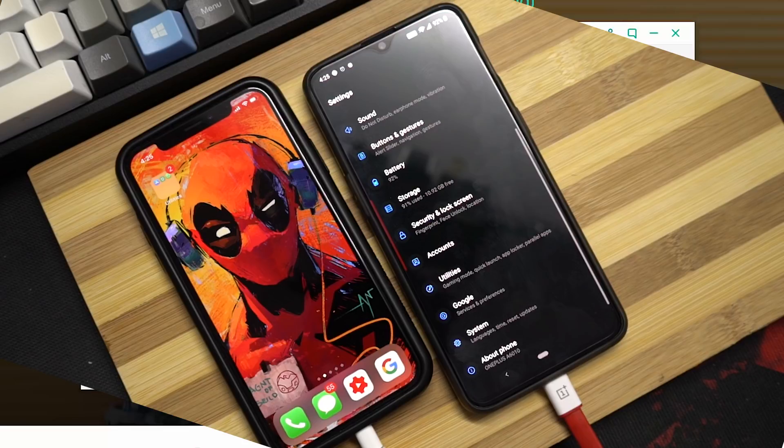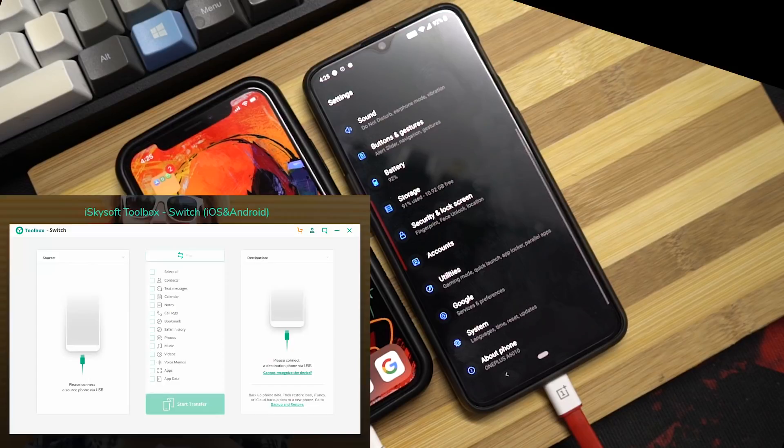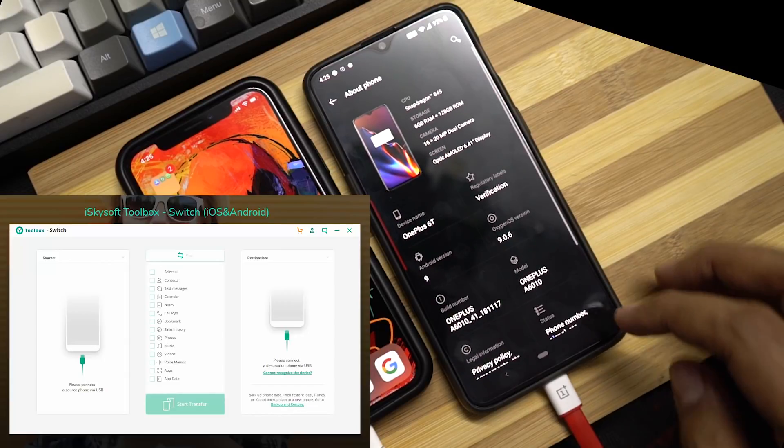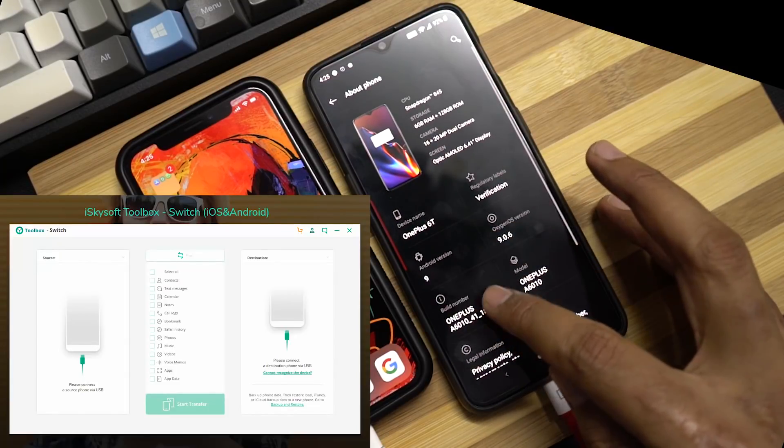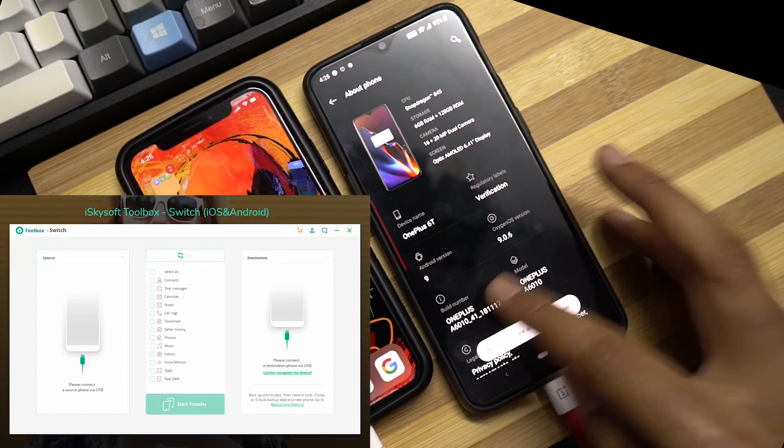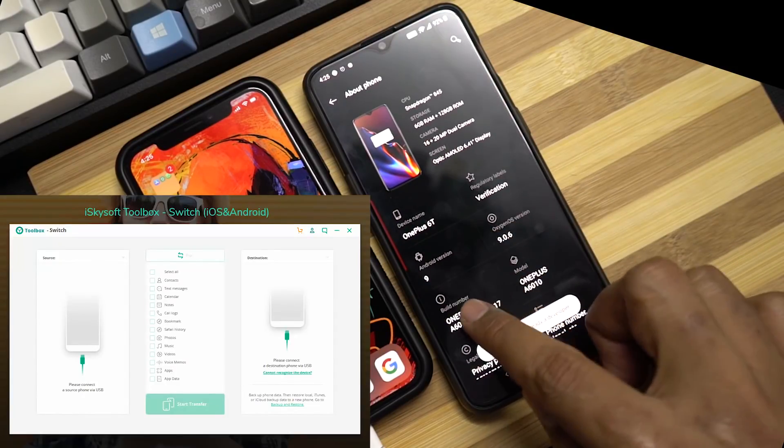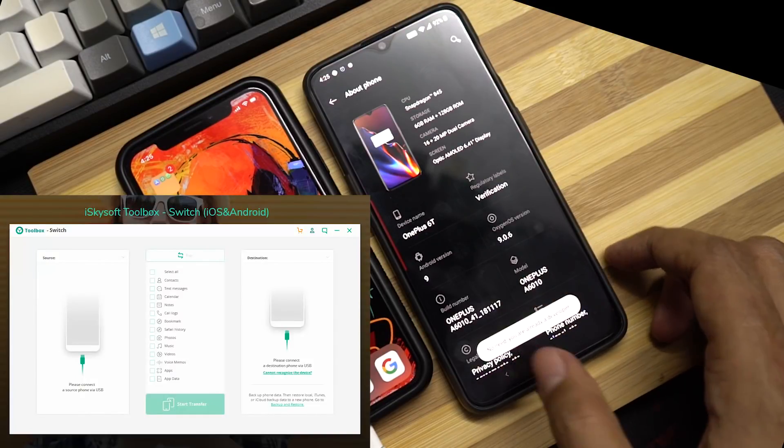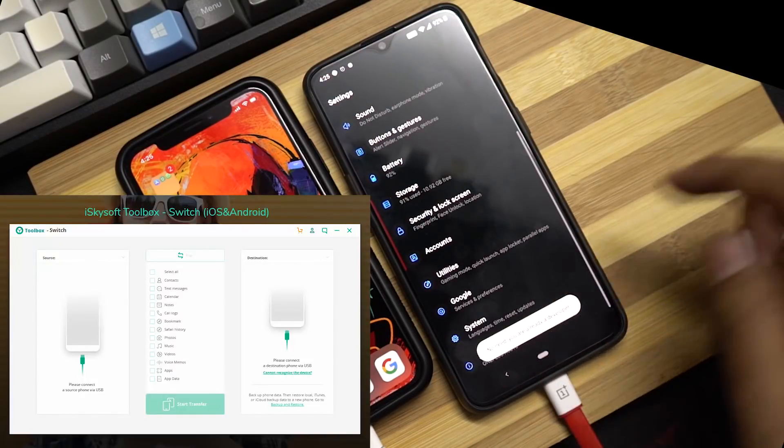Now coming back to the OnePlus 6T, first we need to enable developer options. For that we need to go to settings, scroll to the bottom, select about phone. Now click the build number seven times. Once you do that, developer options will be enabled.